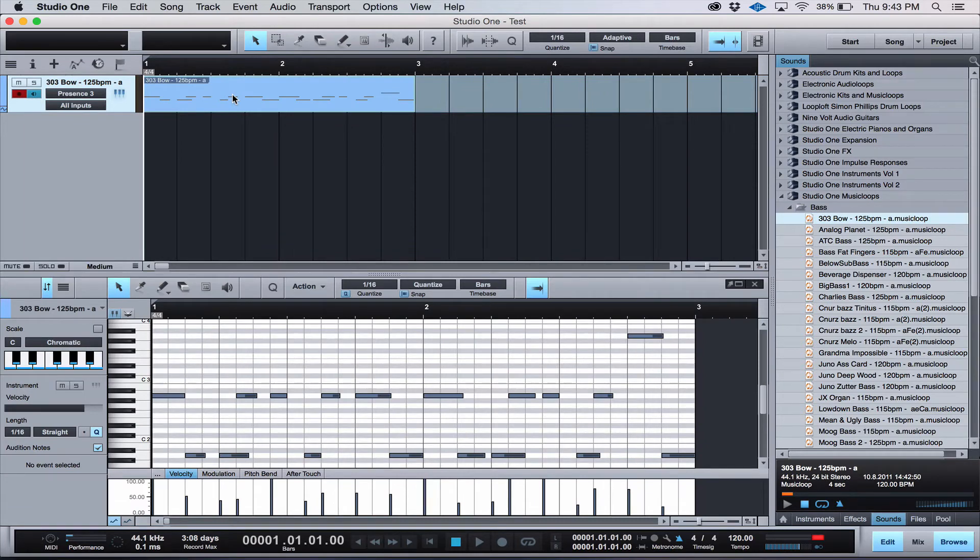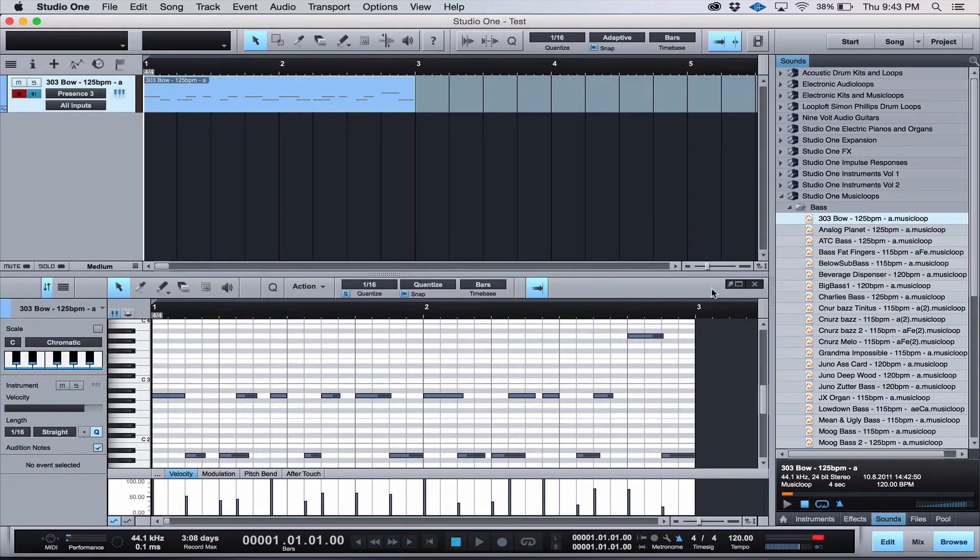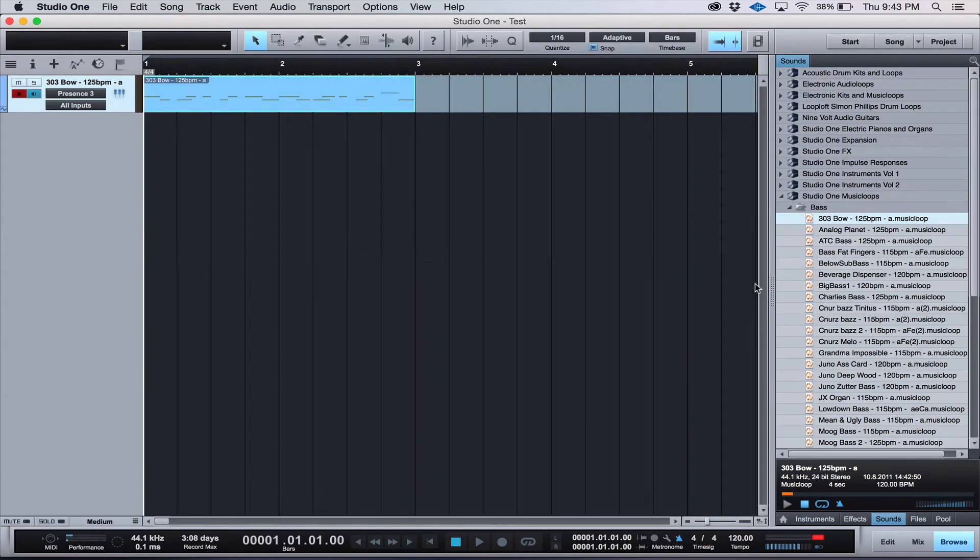The cool thing is that this MIDI file can be edited. All the individual notes can be moved up or down in pitch, backwards and forwards in the timeline, giving you a lot of flexibility in creating your own music. Let's hear how that sounds.